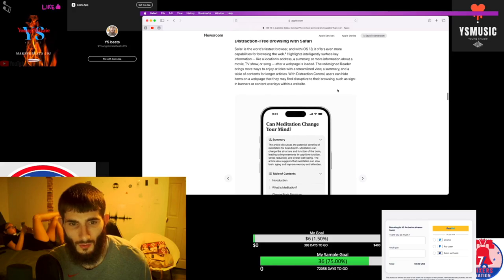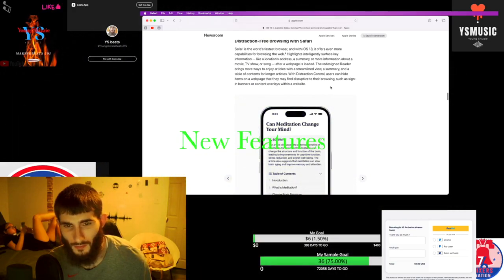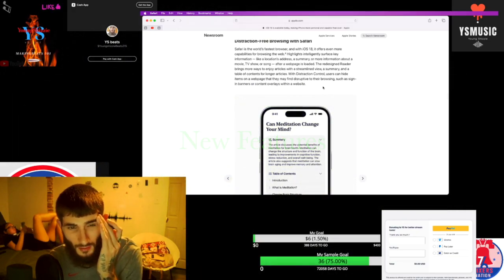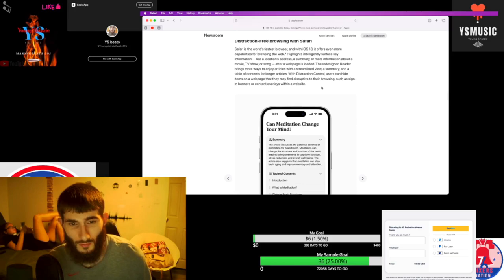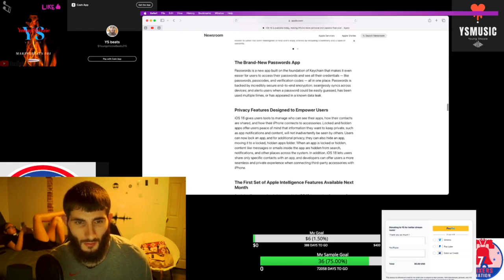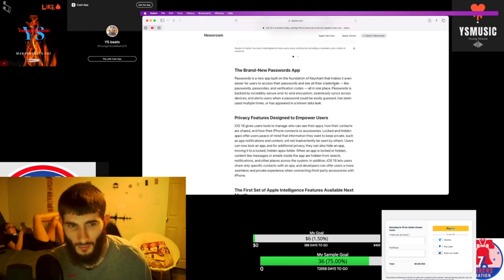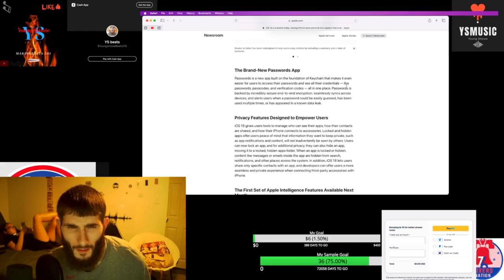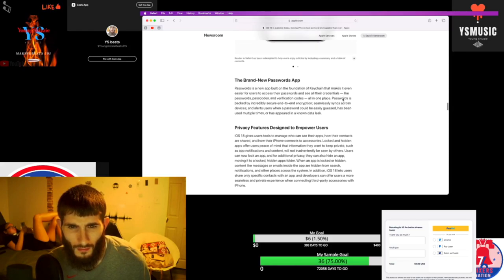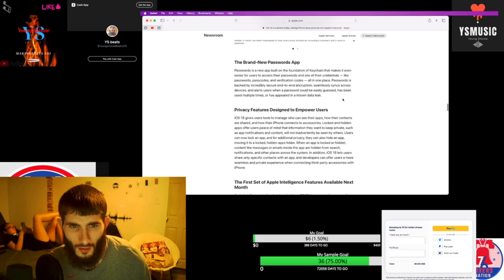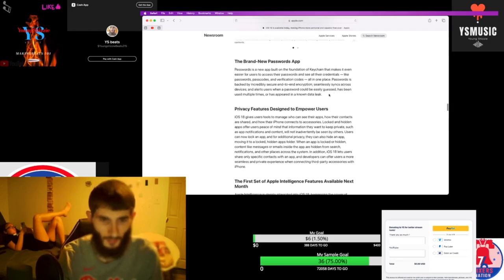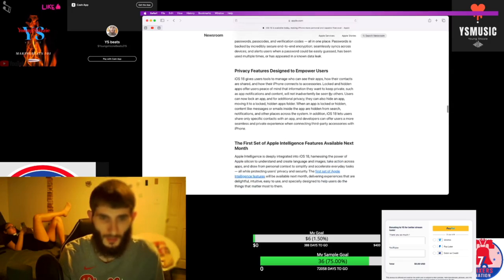You can hide items on a web page, like ads and such, assigning planners or content overlays within a website. It's pretty cool. They have a new passwords app - they always had that but I guess it's getting better.